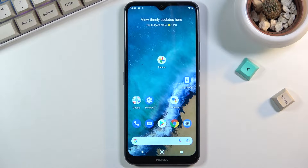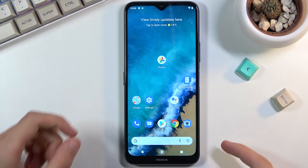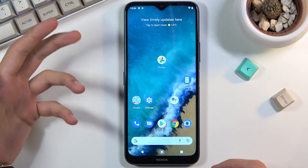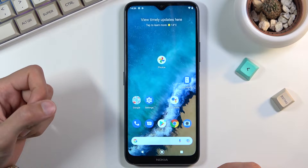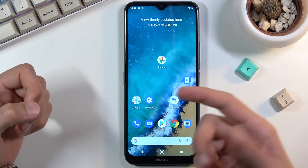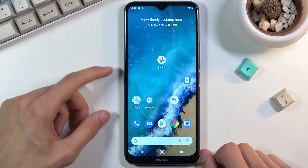Welcome. I'm from now using Nokia G50, and today I'll show you how to capture a screenshot on this device. So to get started, what you want to do is open up the content that you wish to capture, which I will be using just a home screen as an example for this.